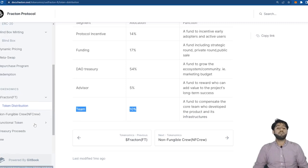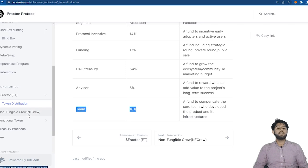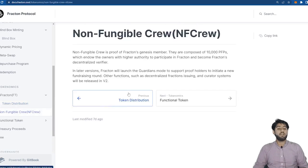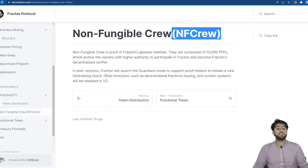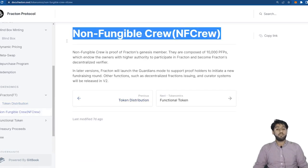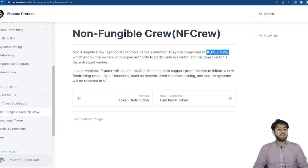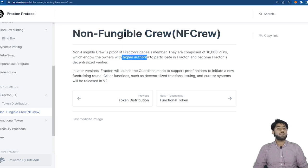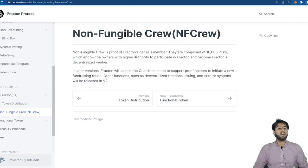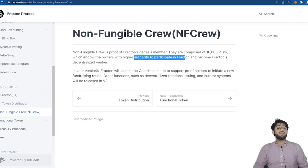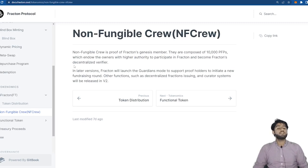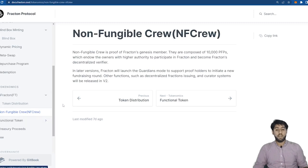Now we do have one other essential thing that we need to discuss and that is Non-Fungible Crew or NFCrew. These are composed of 10,000 PFPs and whoever owns it is considered a genesis member of Fracton and is provided with higher authority to participate in Fracton and becomes Fracton's decentralized verifier.